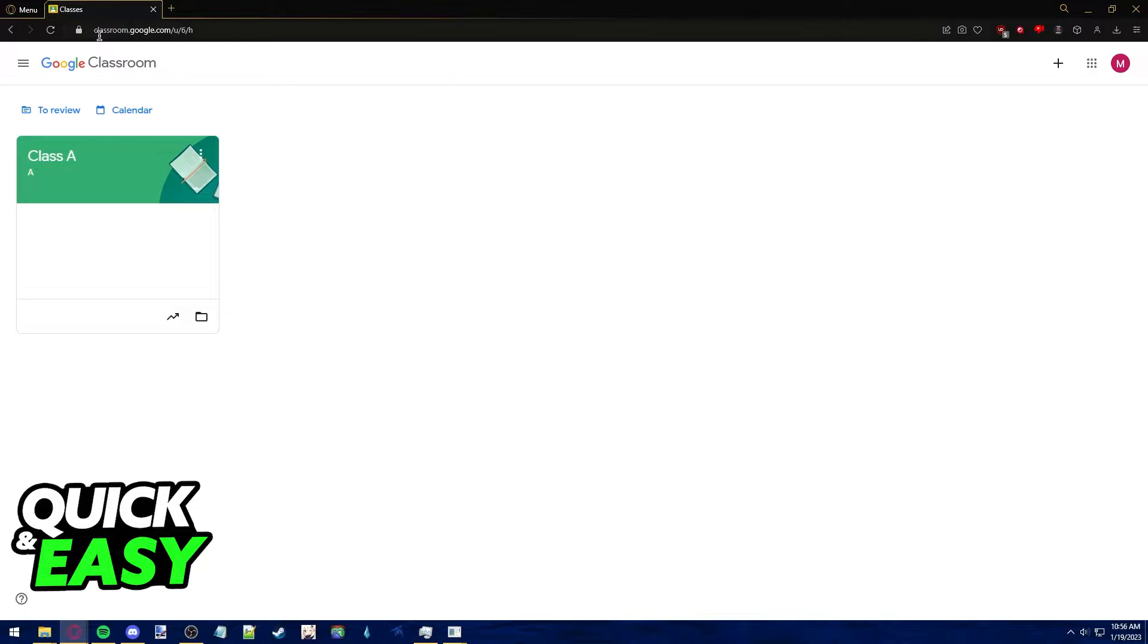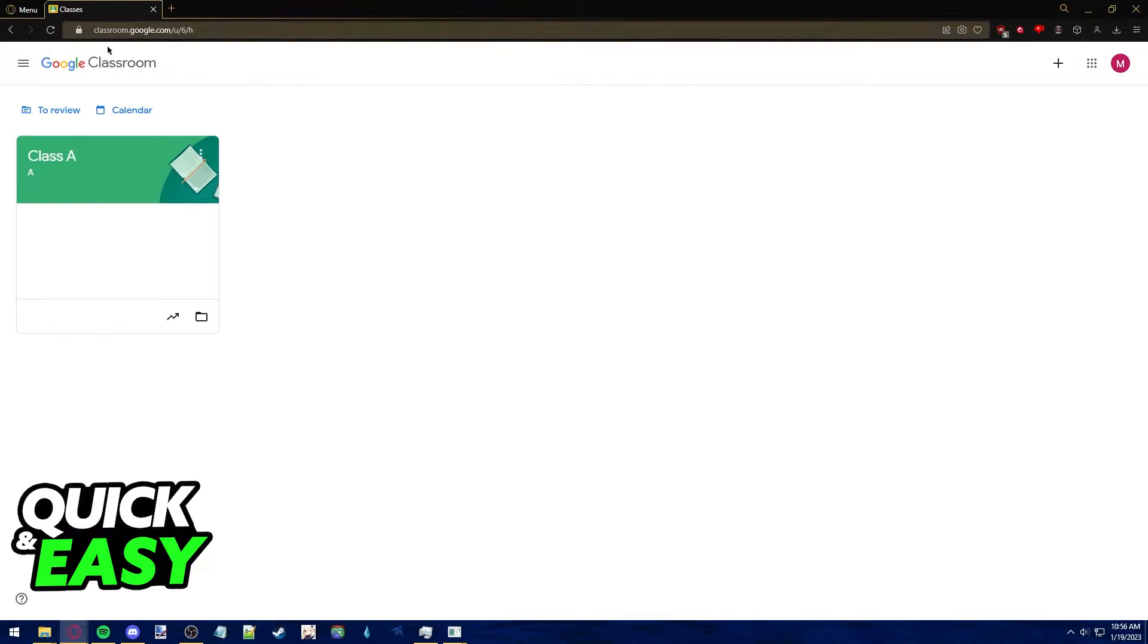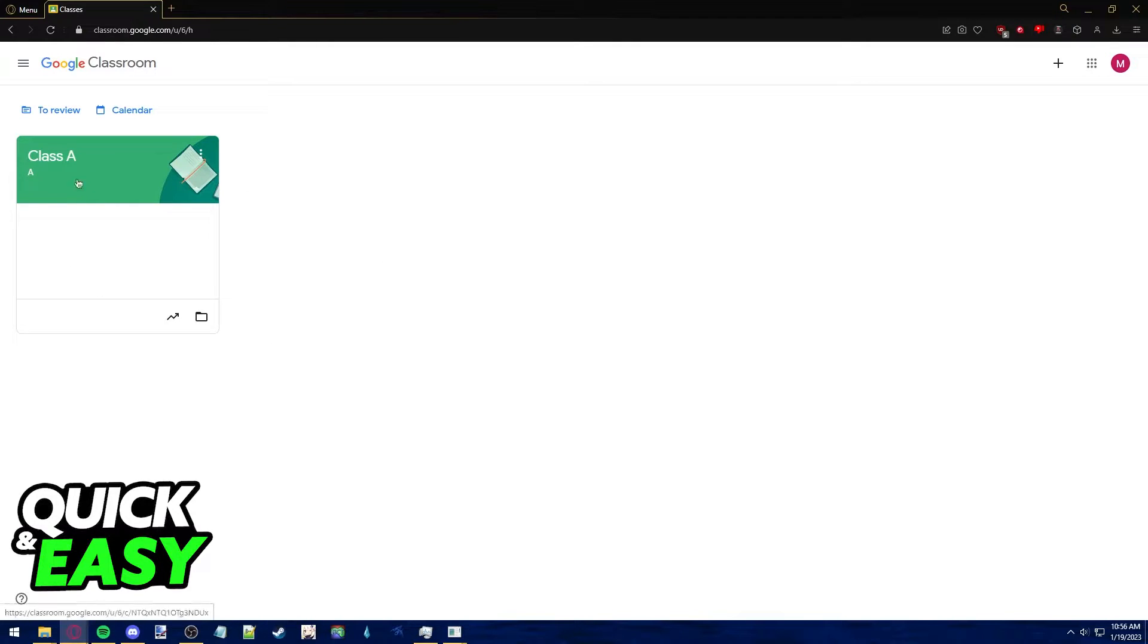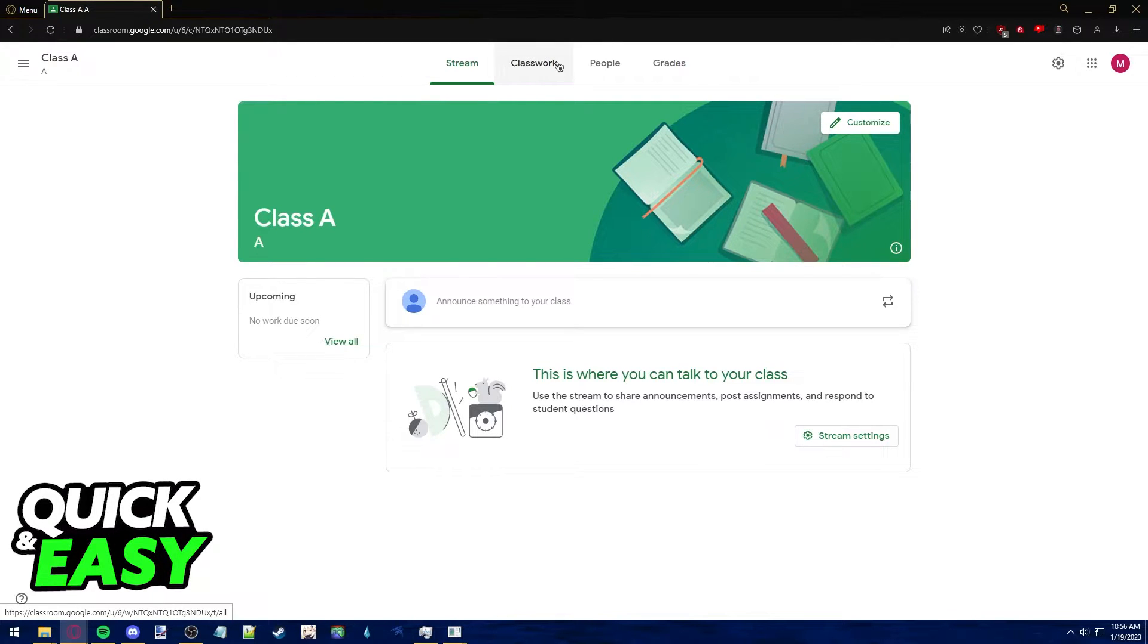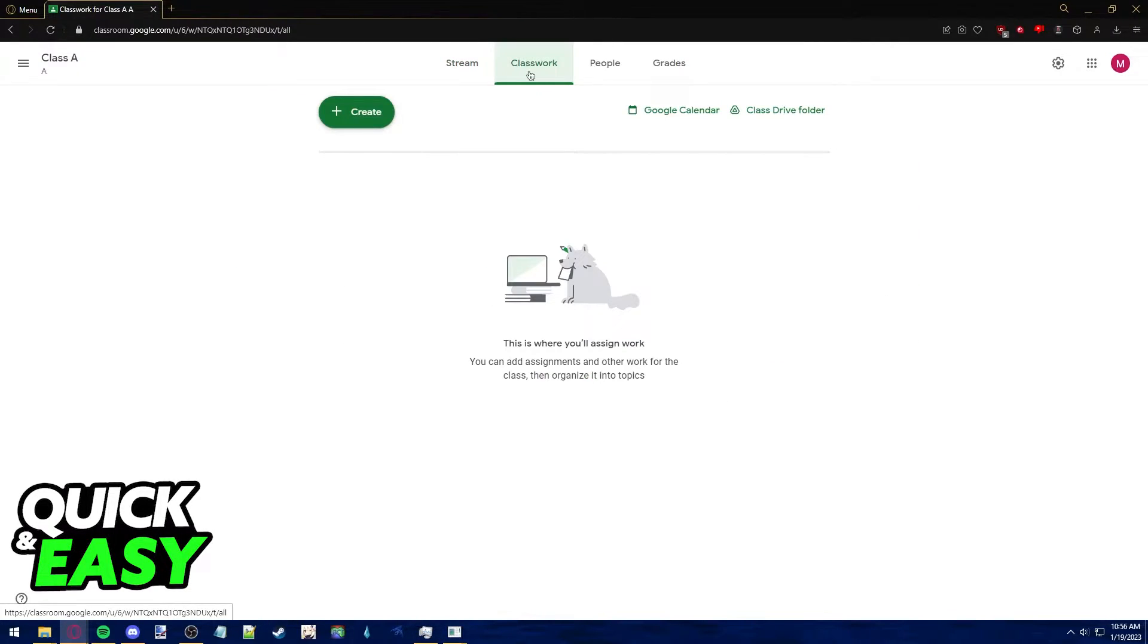Now go to classroom.google.com in any web browser you'd like to use and open up the class you want to upload the assignment to. Within the class, select classwork from the top menu.